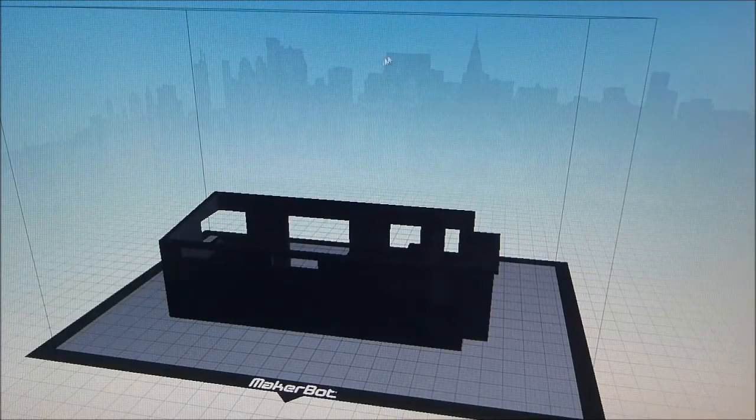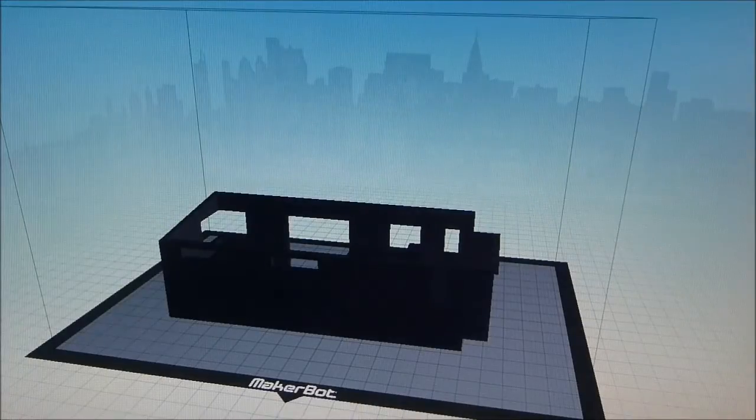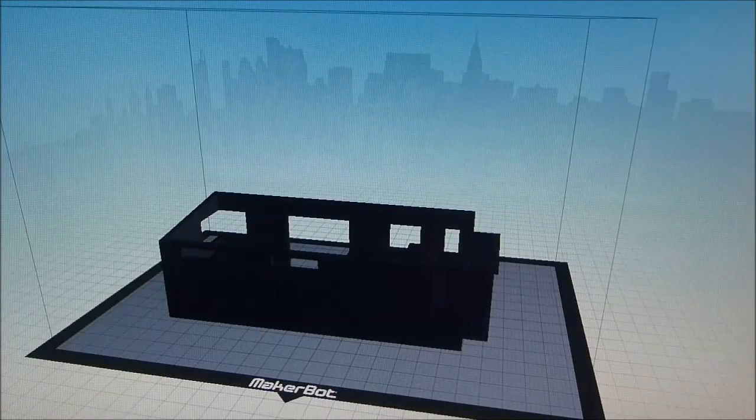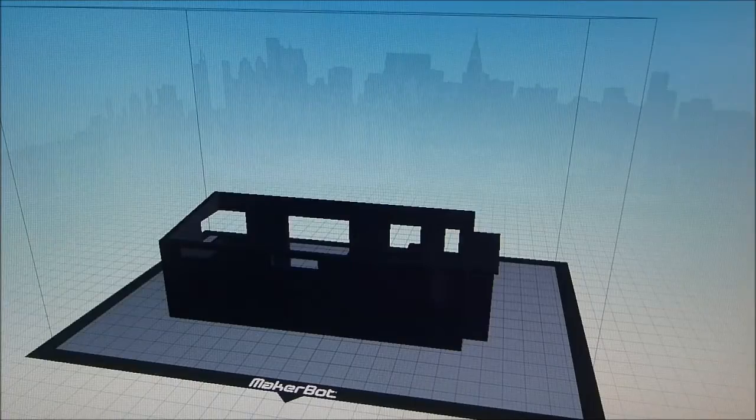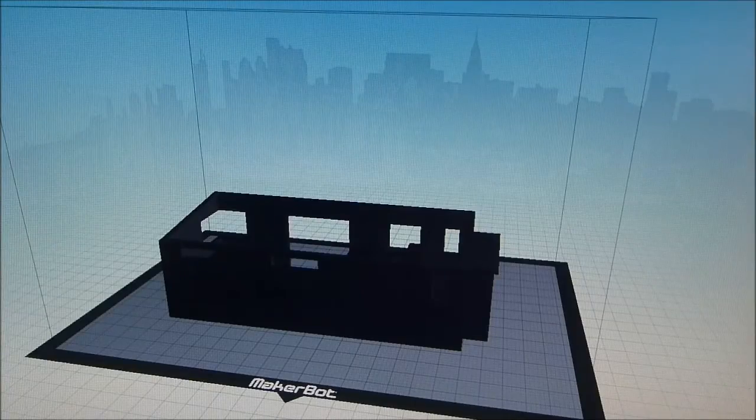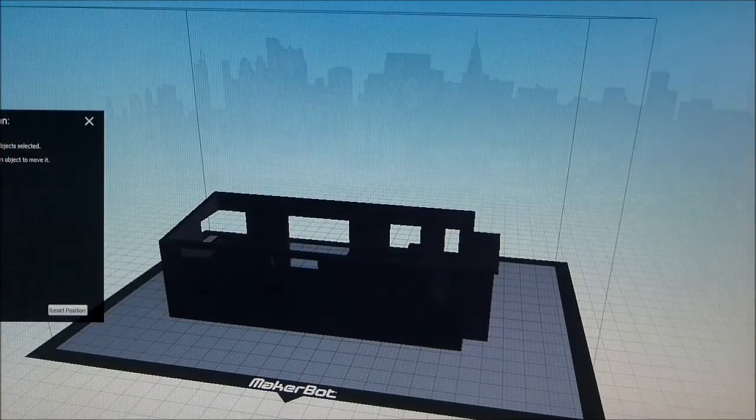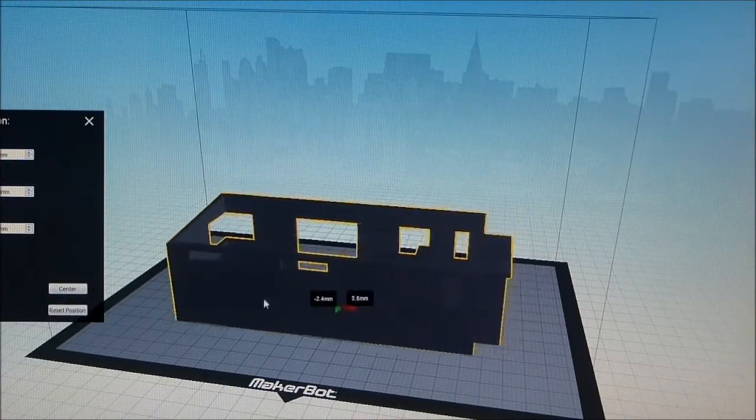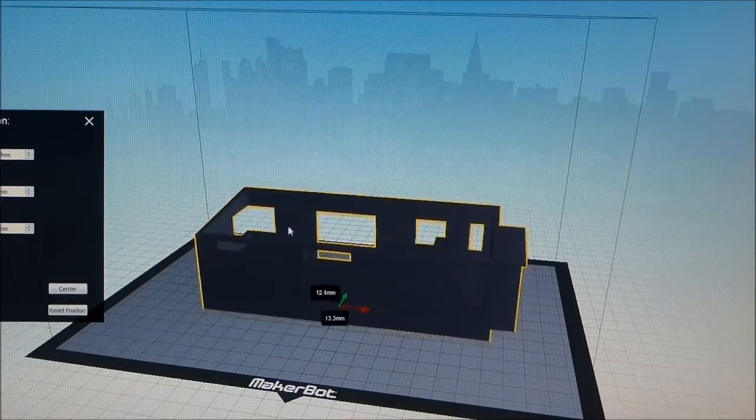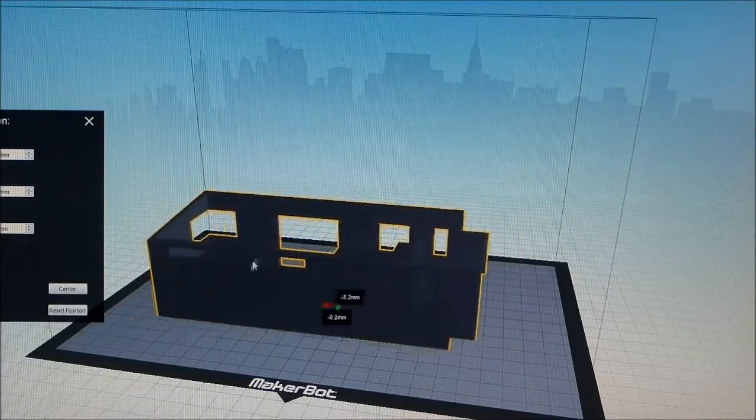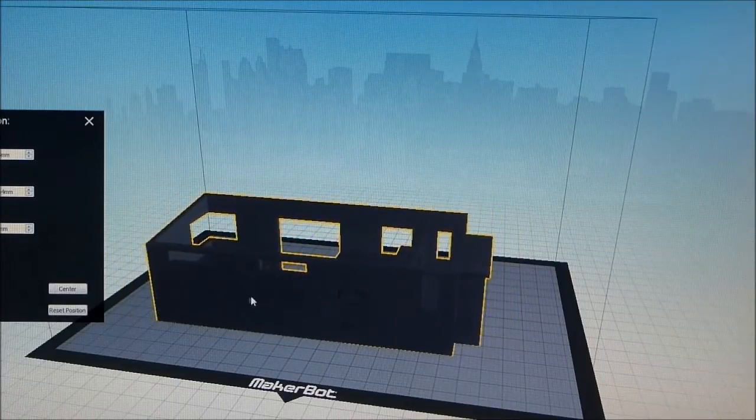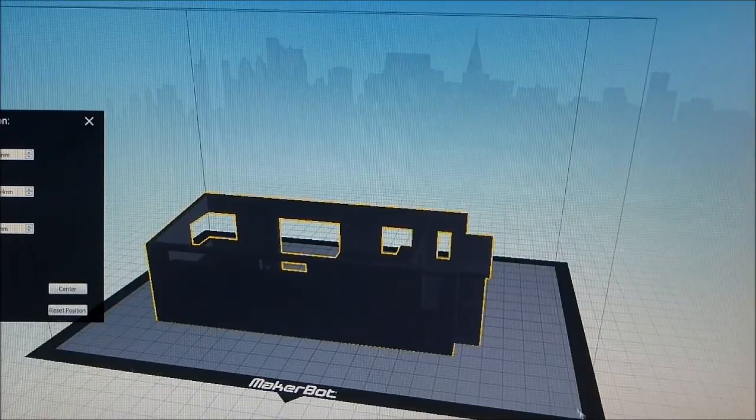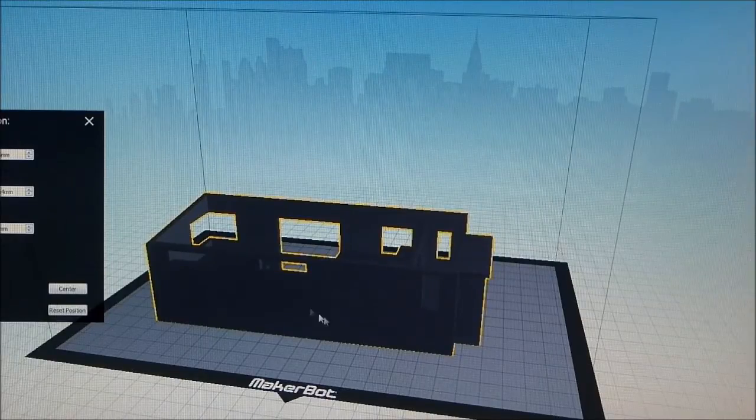What you need to do once you've added your model is use a few functions here. You can move your house, or your object in this case, around the print bed, which is represented by this darker area.